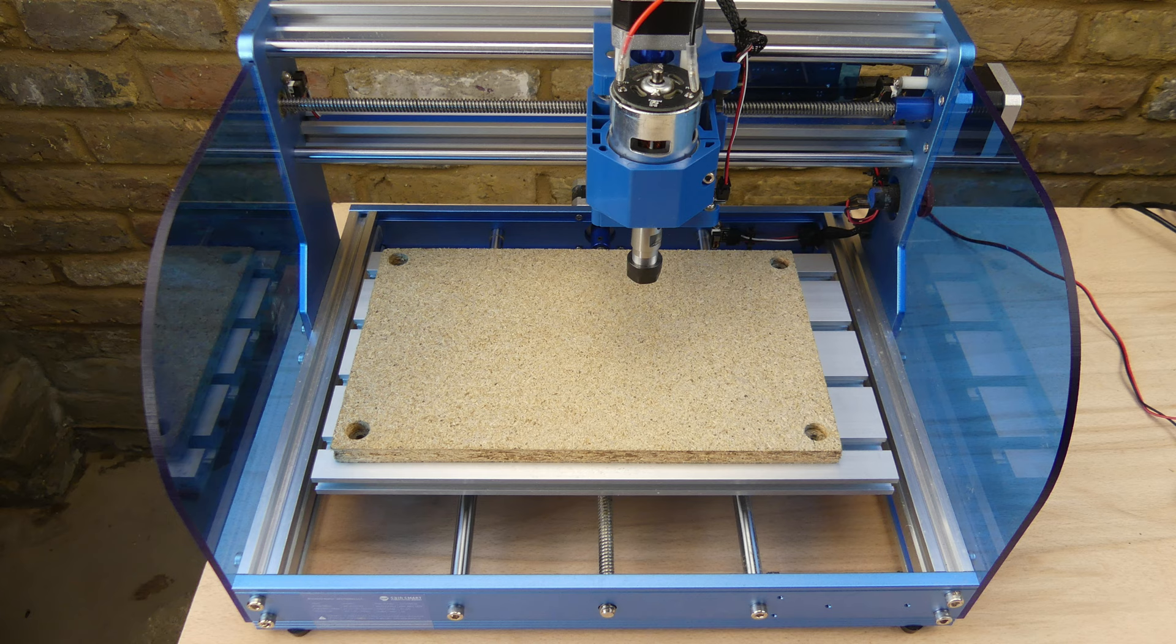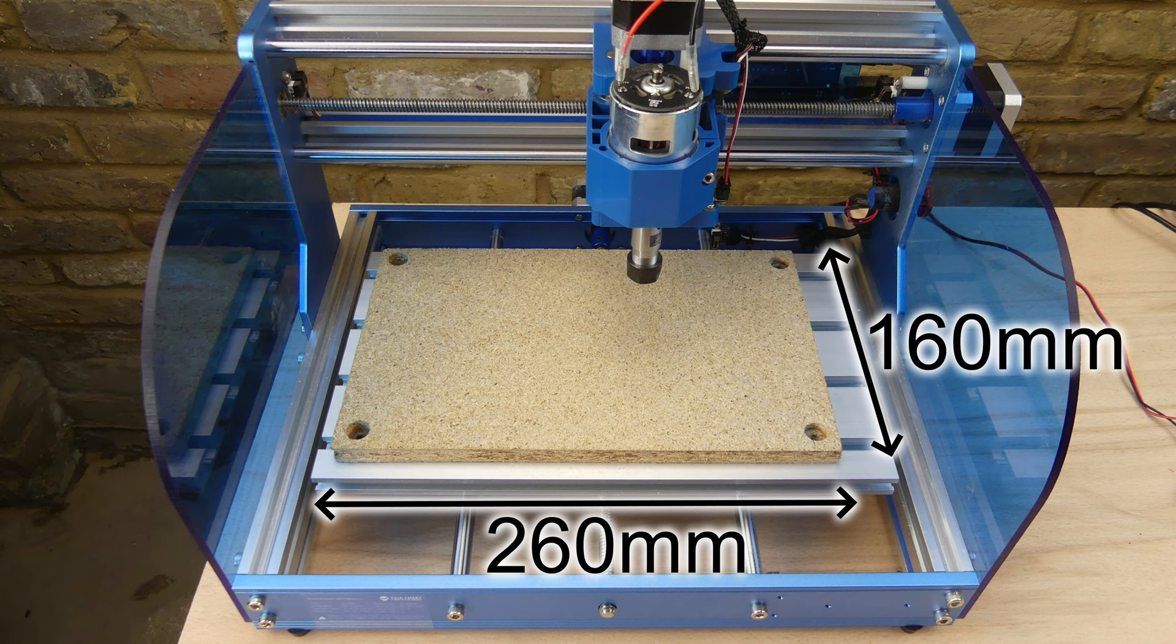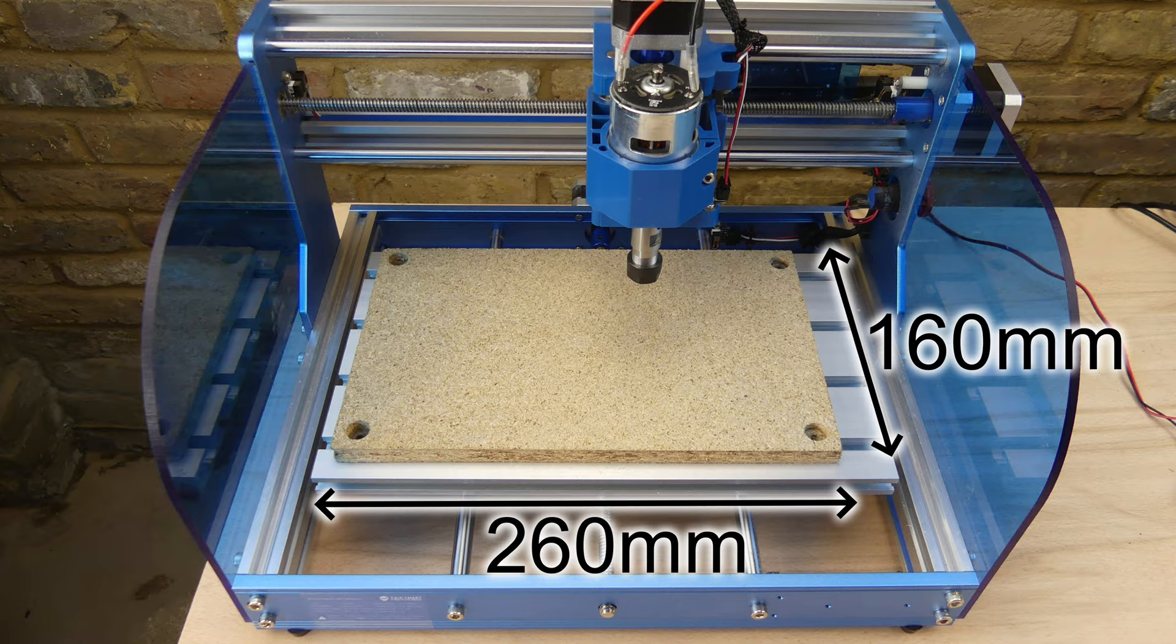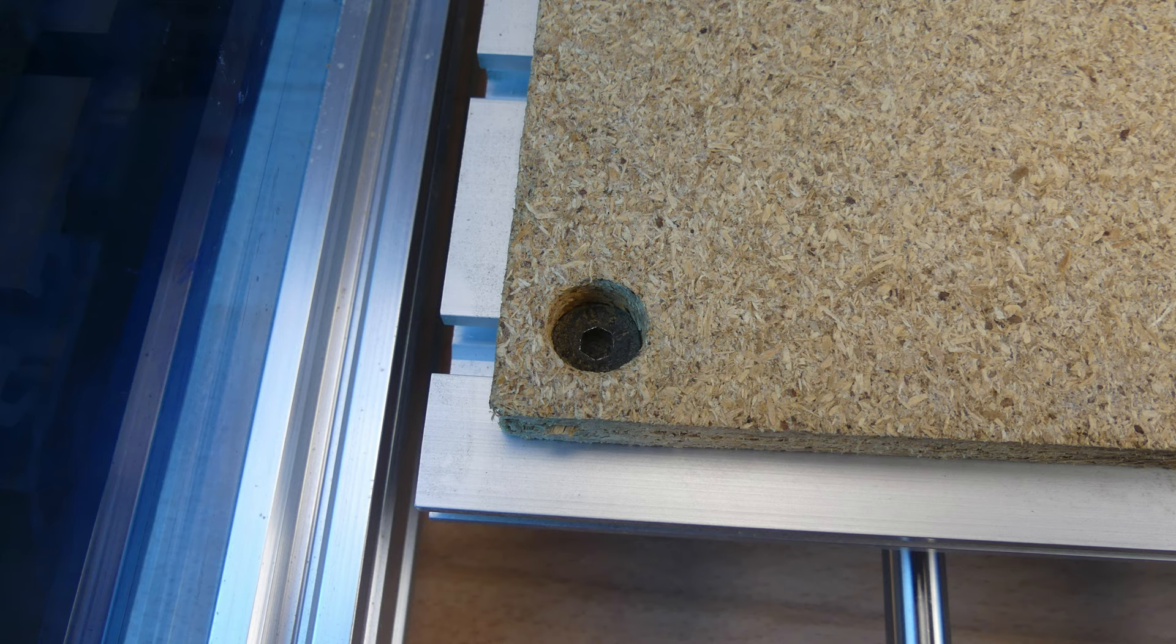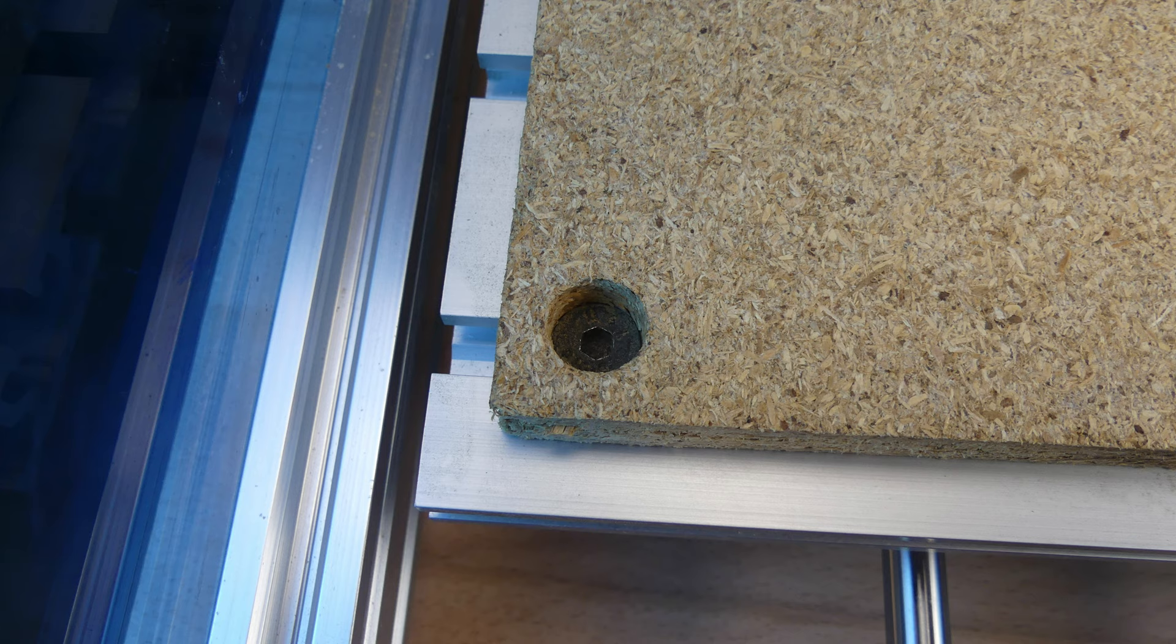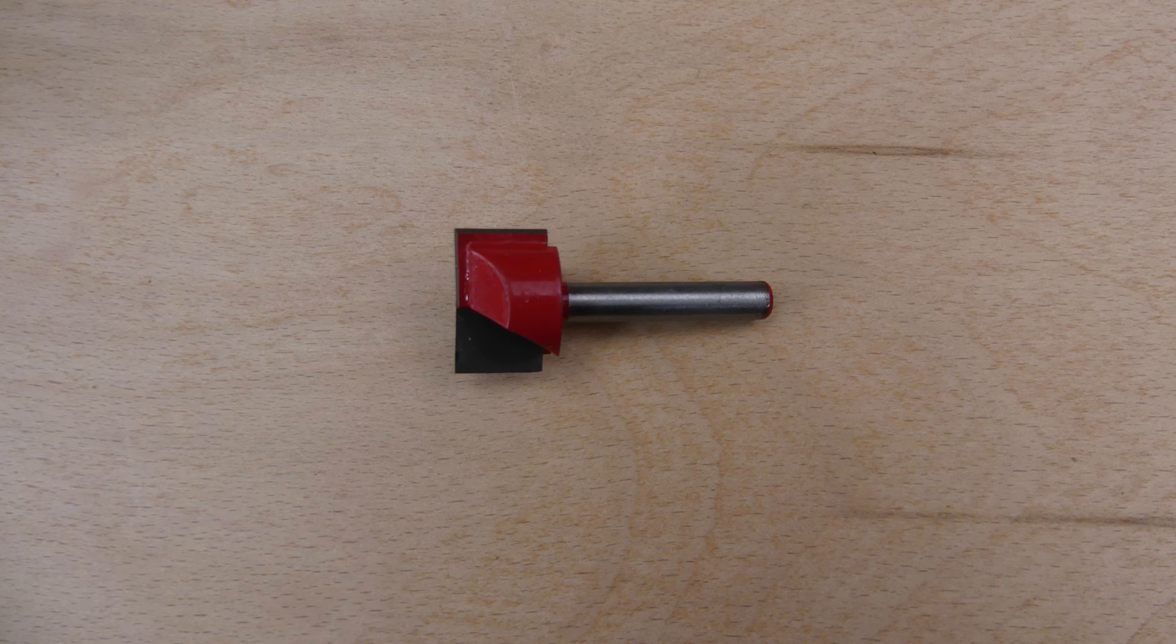A spoil board helps prevent damage to the table bed by allowing you to cut all the way through the workpiece material. It should be surfaced to obtain a consistent depth of cut across the work area and then resurfaced whenever damage builds up. These are the dimensions for the spoil board and the location of the mounting holes. The spoil board is mounted with countersunk screws and T-nuts with the screw heads sunk below the surface.